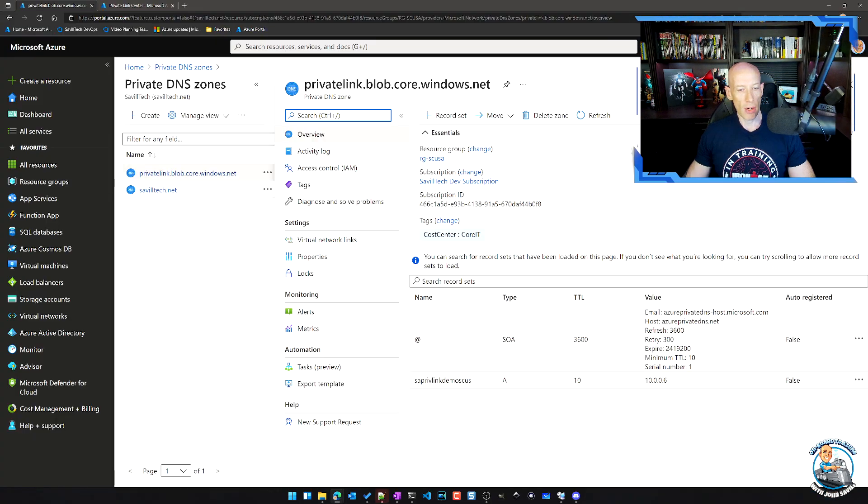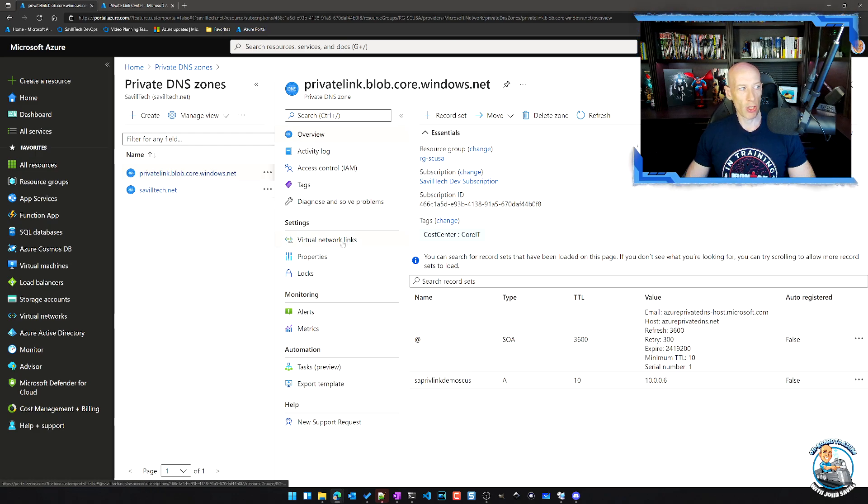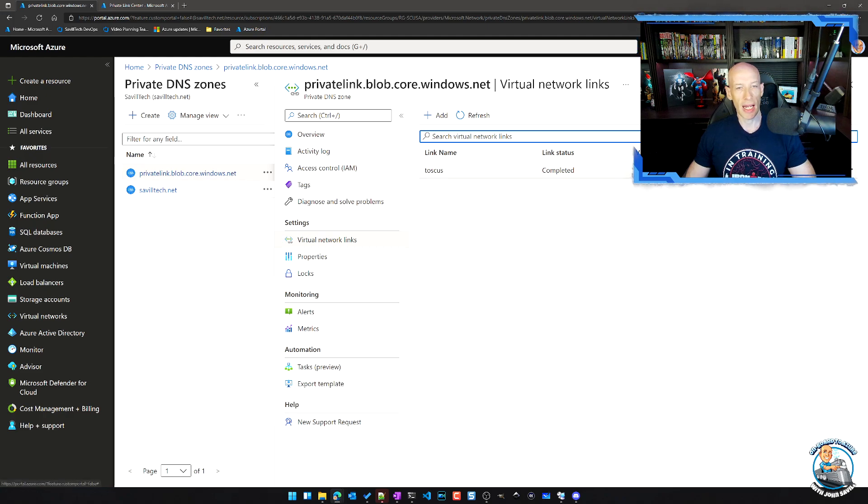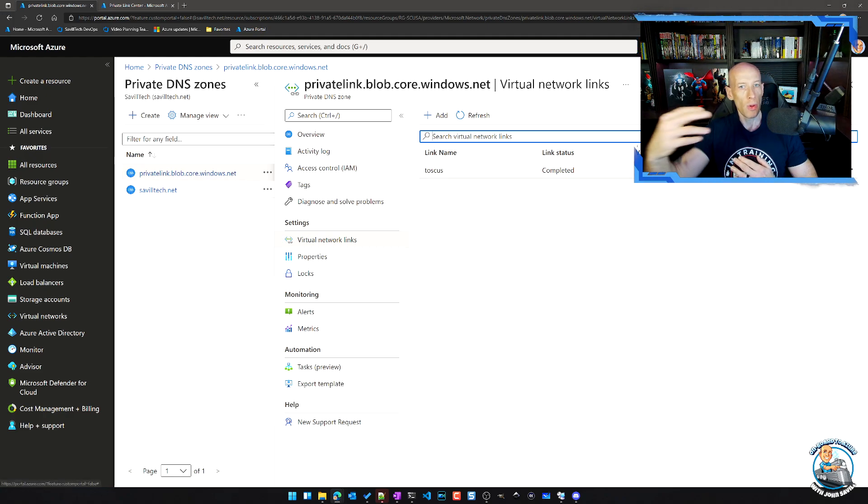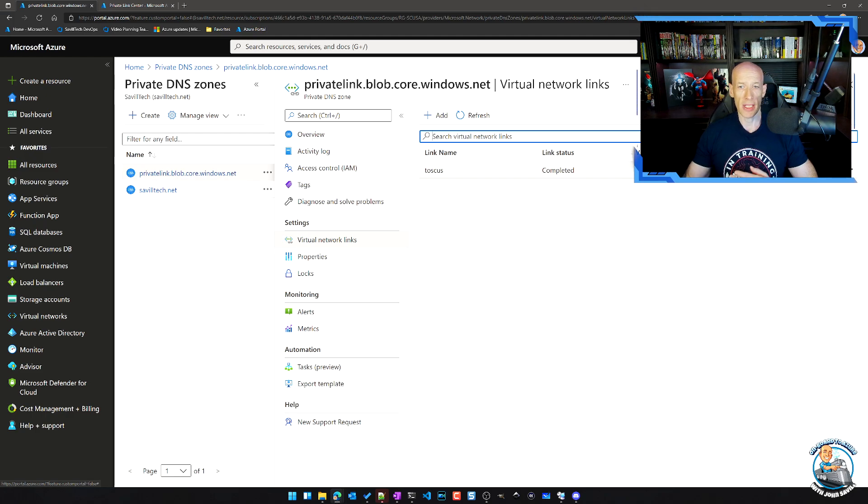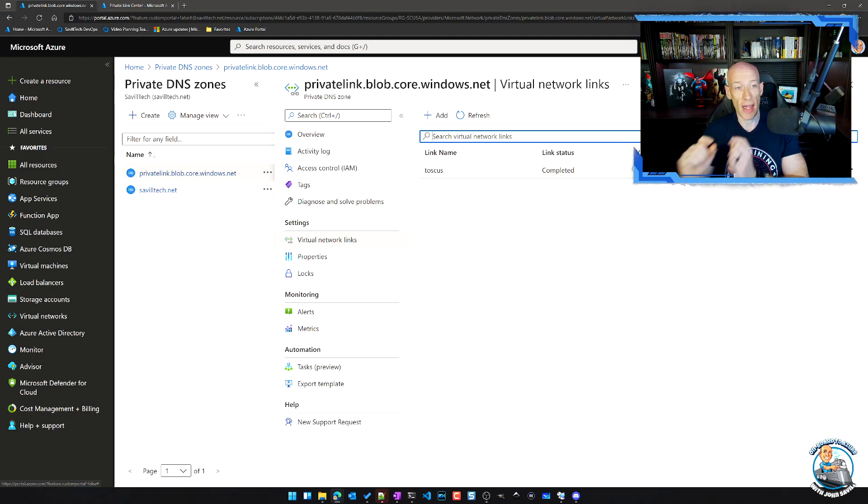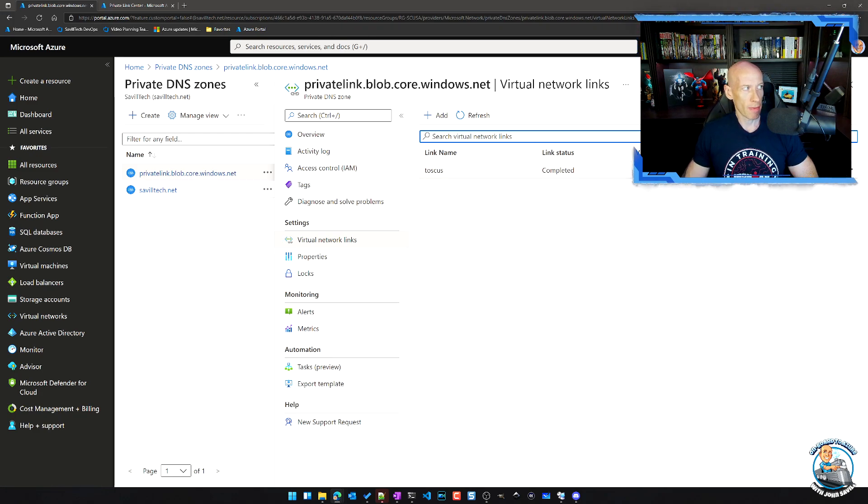And we can see that link. So if this is the private link zone, if we look at virtual network links, we can see it's bound to that particular virtual network. And I could link this to multiple virtual networks. If I was using those, maybe for peering, I was using the same private endpoint. So that's the really nice, easy Azure DNS option.